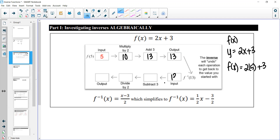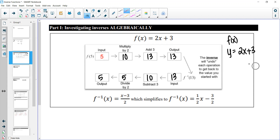Now that we're at 13, to find the inverse we work all those steps backwards. Starting at 13, instead of adding 3 we subtract 3, which gets us to 10. Then instead of multiplying by 2, we divide by 2, which gives us 5. Notice how that input versus the output ended up being the same — we basically want to undo all of those operations.